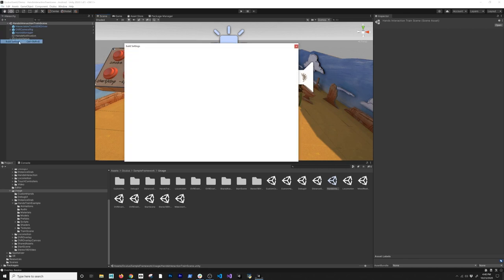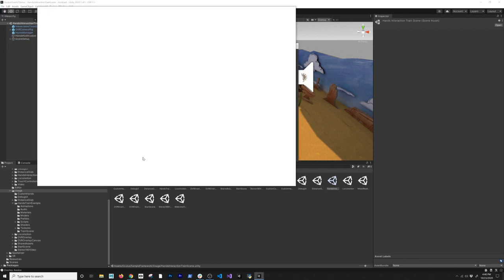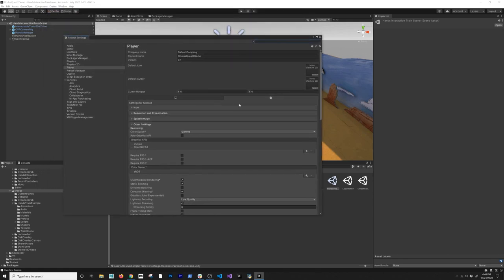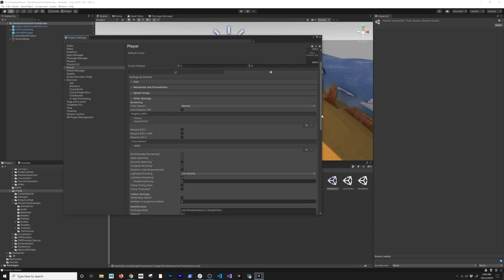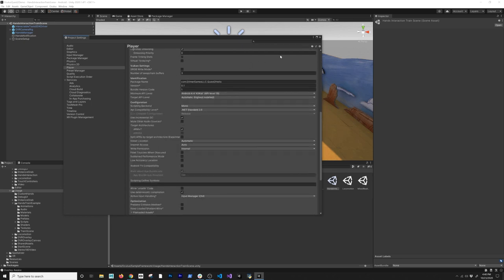I'll go to File > Build Settings and click Add Open Scene so we can build that scene. Then I'll click Player Settings and check things here. Since we're building for Android, I want to change the name — go ahead and change the company name. For the product name, let's say 'Quest2HelloWorld' or something like that. I think everything else is fine; if we get an error we'll come back and adjust.